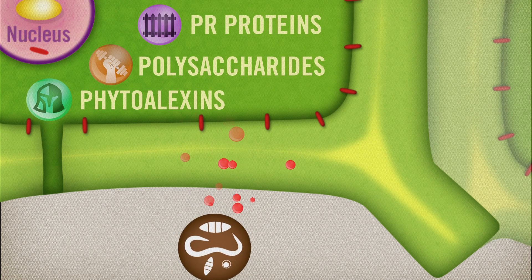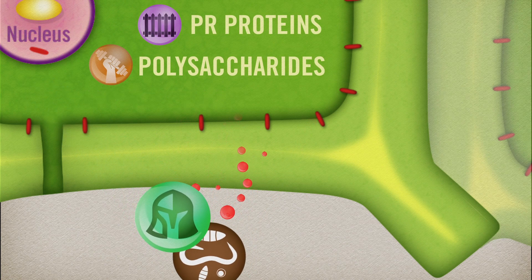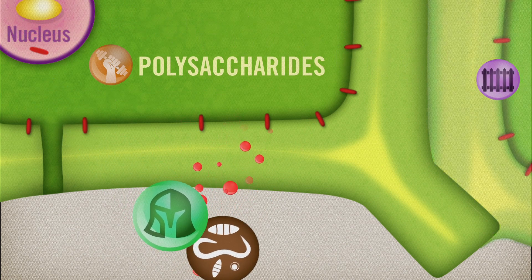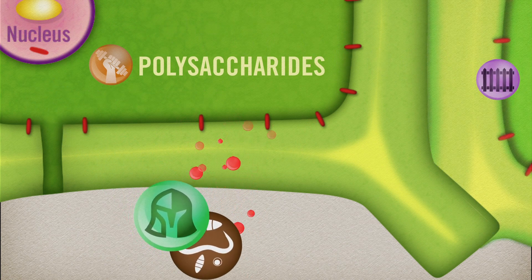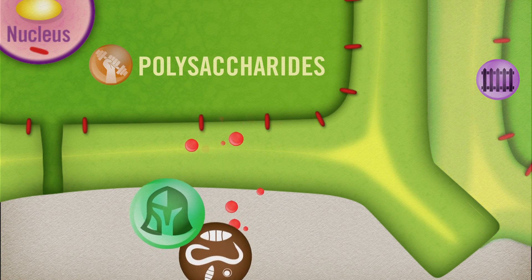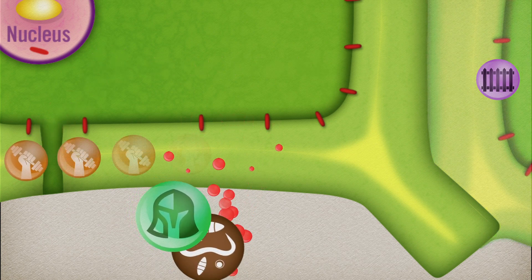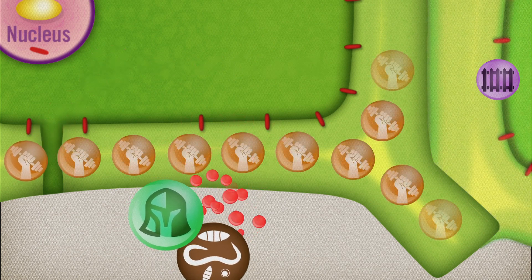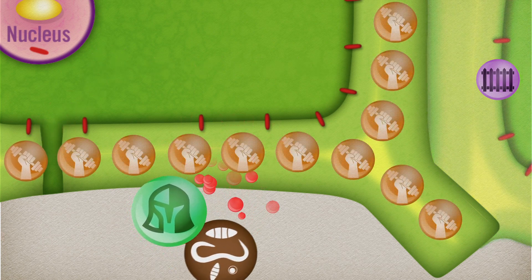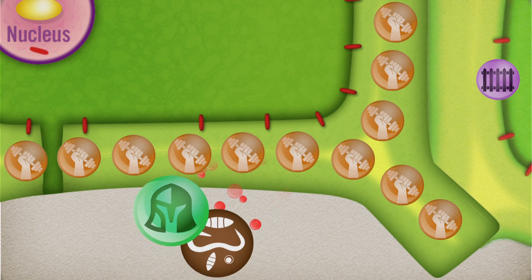The nucleus releases defense molecules such as phytoalexins and PR proteins. These molecules attack the pathogen and pass through the cell wall to alert other cells of the pathogen's presence. Polysaccharides then strengthen the cell wall to help prevent further intrusion.